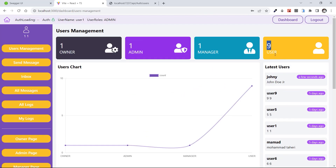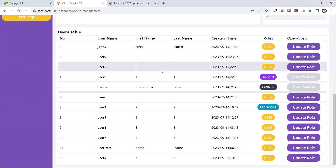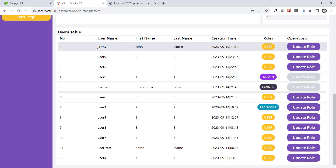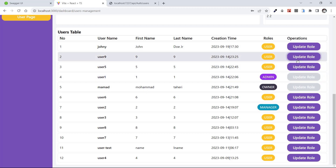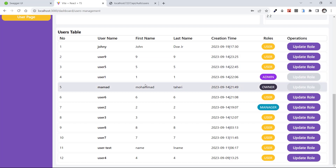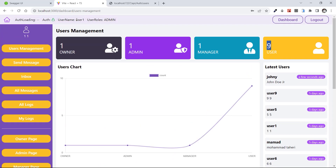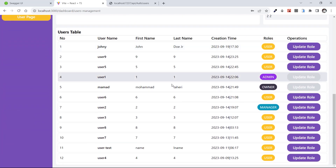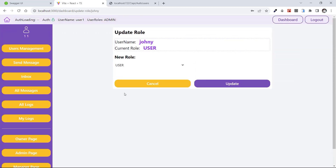In User Management, the latest user at the top is Johnny with his first and last name, created a few seconds ago. Now I have nine users, one manager, one admin, and one owner. We have a table showing all users and their roles, with an operation for updating roles. Based on the requirements, I want the admin to be able to change the roles of users and managers. I am logged in as user one, who is admin, so I can change user and manager roles.